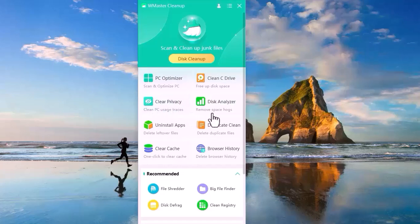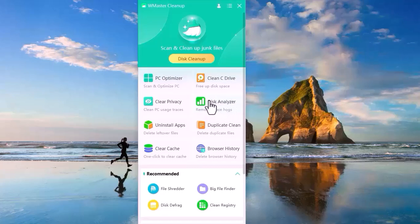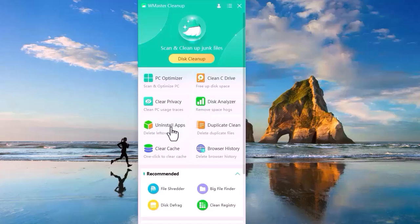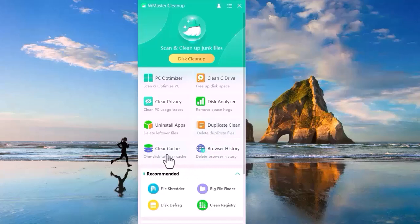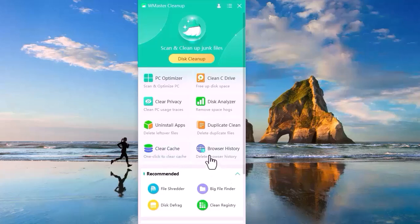Disk Analyzer shows how your disk space is being used and identifies large or unnecessary files. Uninstall Apps helps you remove unwanted or unused applications from your PC easily. Duplicate Clean finds and deletes duplicate files like images, videos, and documents to save space. Clear Cache removes temporary and cache files from your system and browsers. Browser History clears your web browsing history to free space and protect privacy.